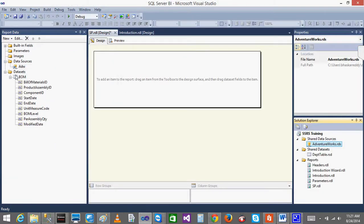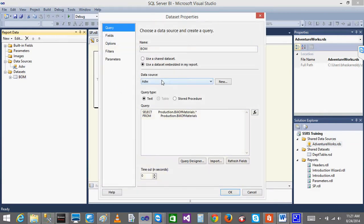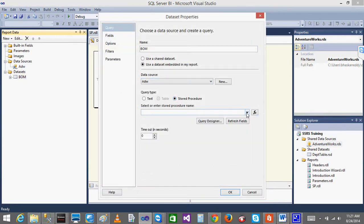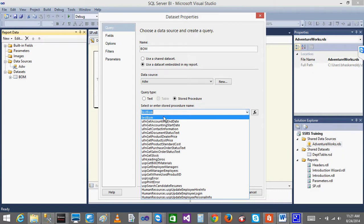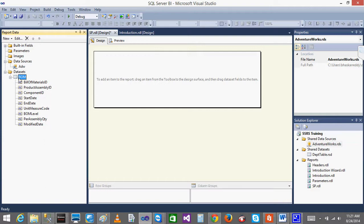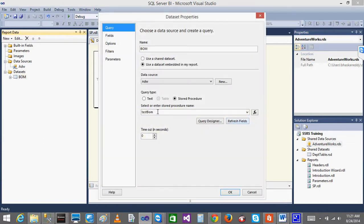Click on the dataset. Now instead of selecting the text, just click on the stored procedure. When I click this, I will get the TestBOM. Automatically, you will be getting what are the fields - you got the fields. But instead of getting them from the query, you will be getting from the stored procedure. This is one way.